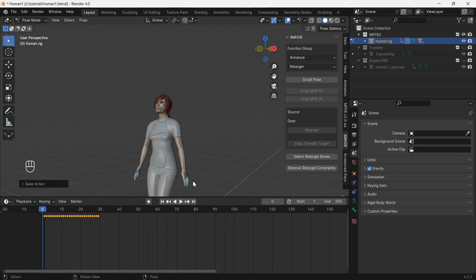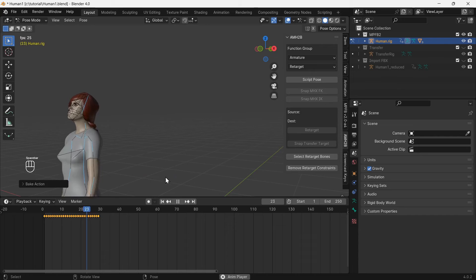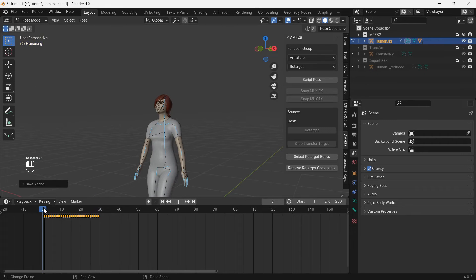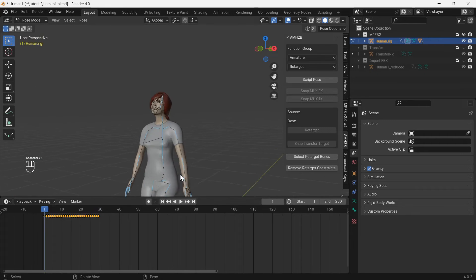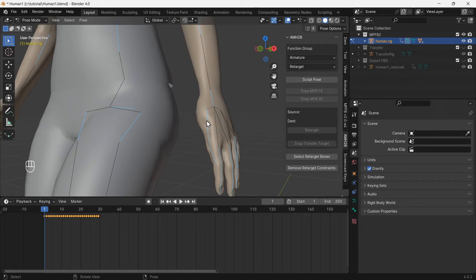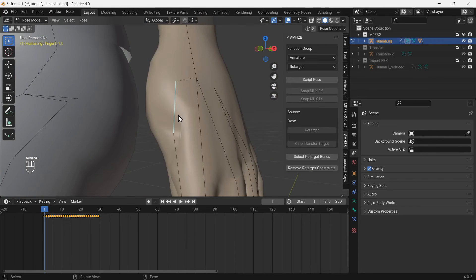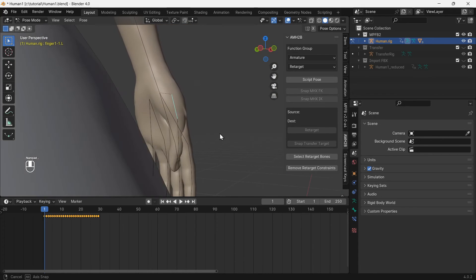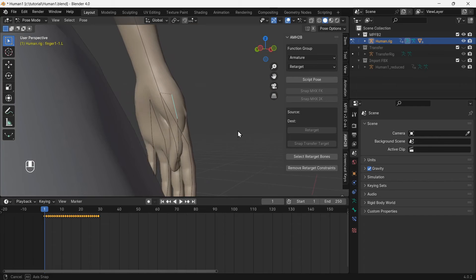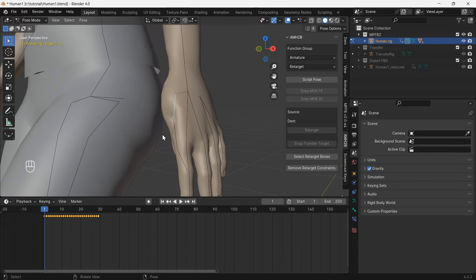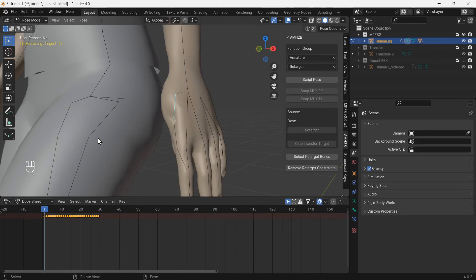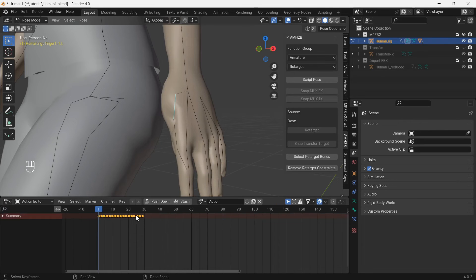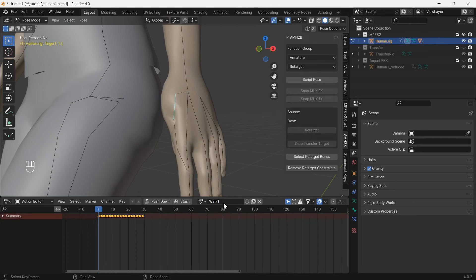The Mixamo animation is now transferred to the MPFB2 rig. The animation didn't transfer perfectly, the thumbs look wrong. This can be fixed and the fix baked into the MPFB2 rig animation. Switch to dope sheet, then action editor. Rename the action to walk one and push down.